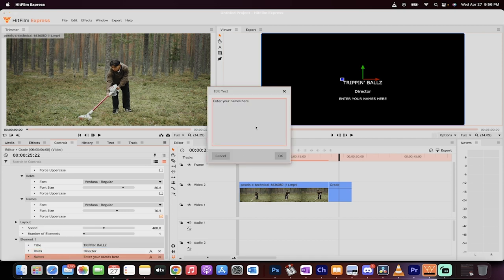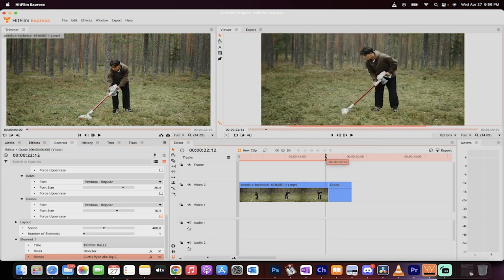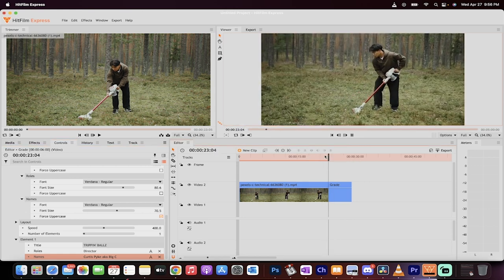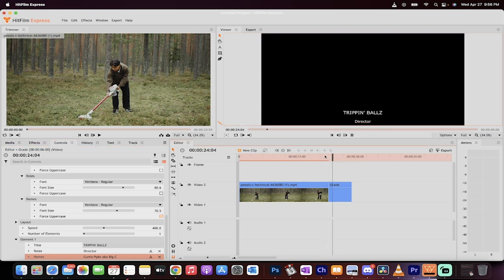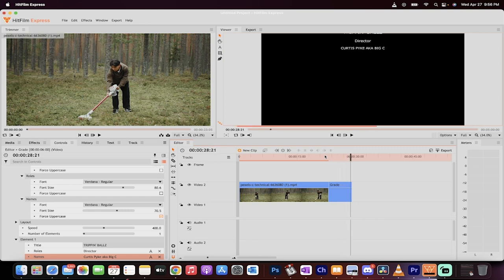And then you put your name in here. You got to click on the A again. And then your name is Curtis Pike, AKA Big C. Left click on OK. Presto. Now let's see what we got. We got the guy vacuuming. Boom. We have a perfectly executed crawl.